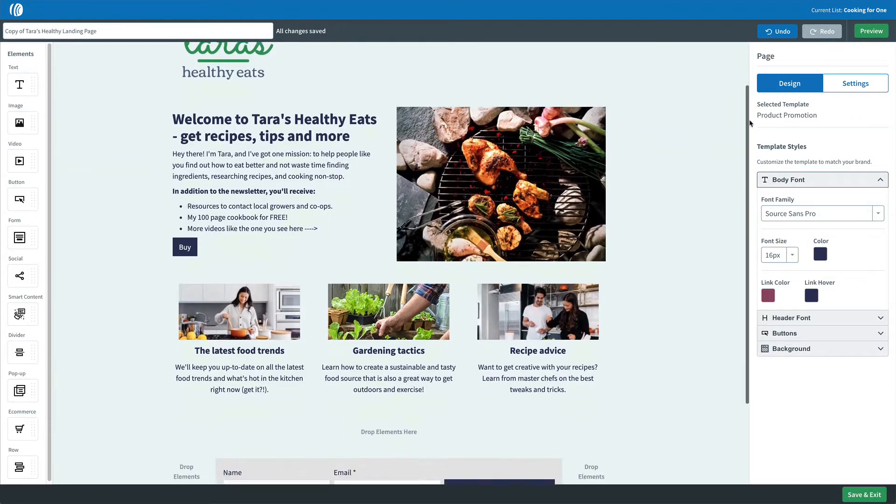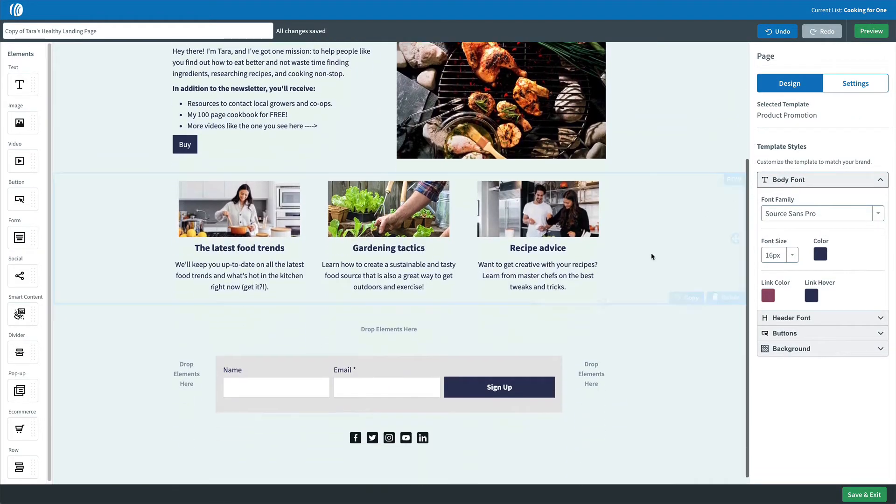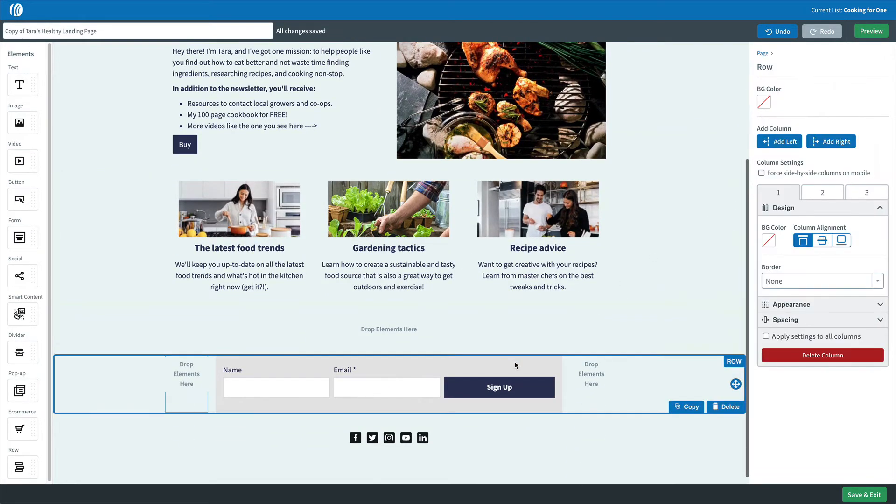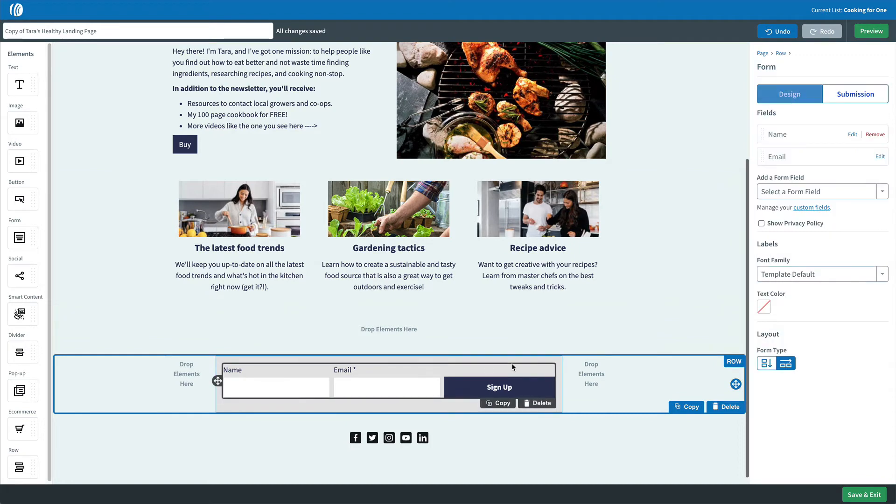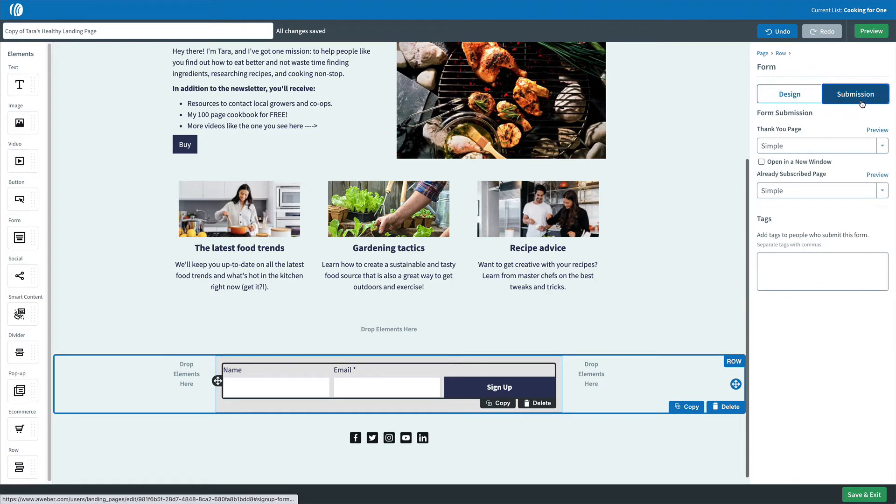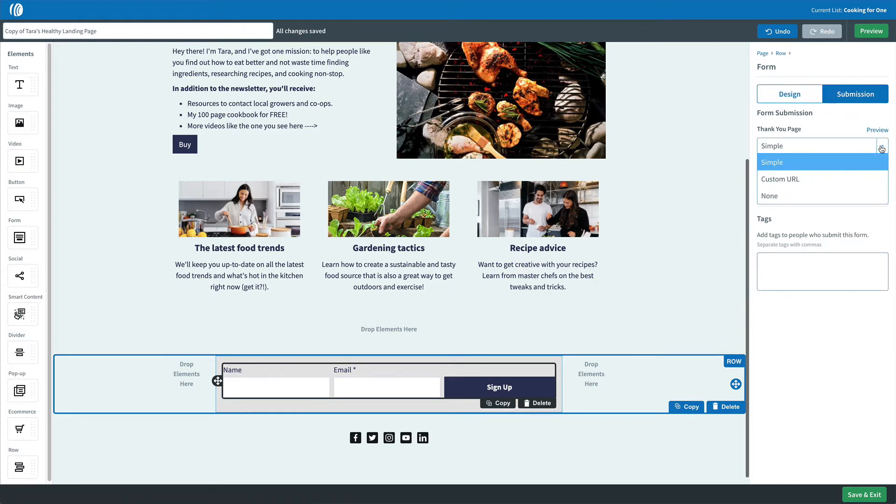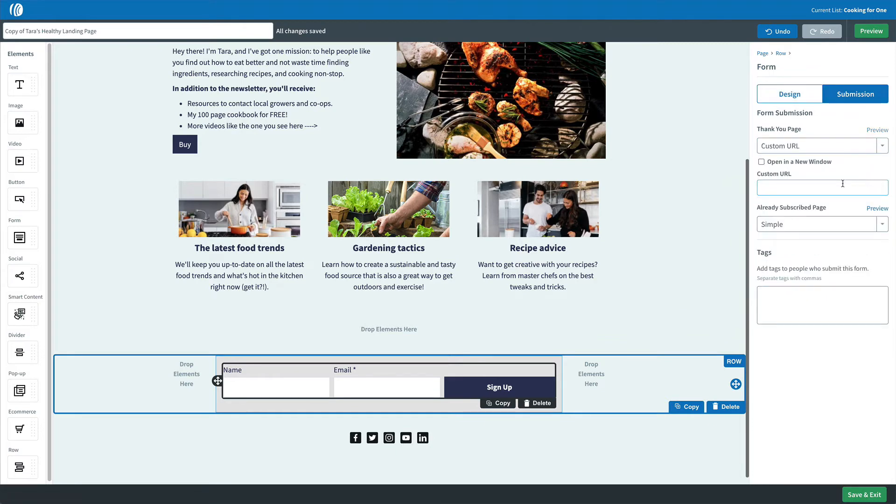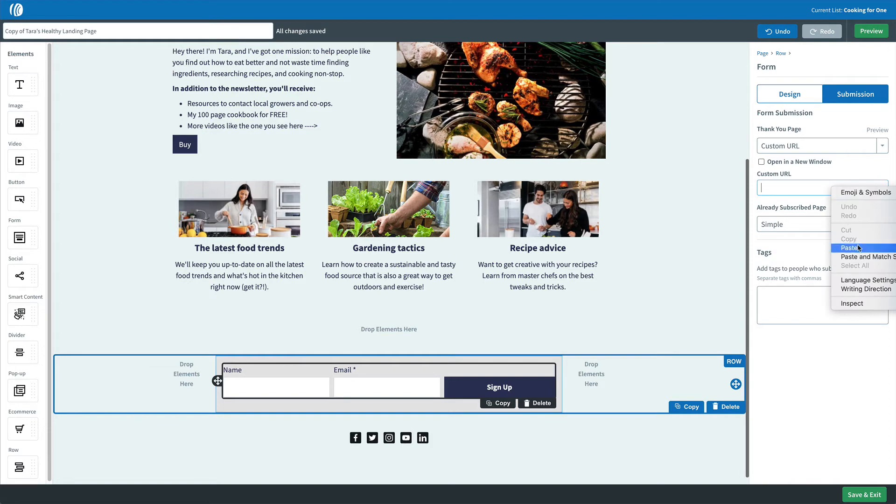Another way, if you're hosting your PDF or downloadable on a website or a page, is to use that page as the thank you page of your form. So when somebody fills out your form on your signup form or your landing page, they're directed to the page where they can obtain that PDF or download.